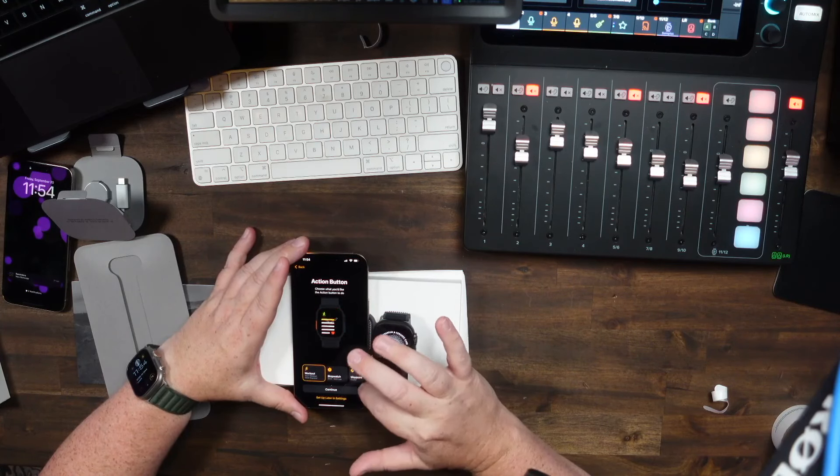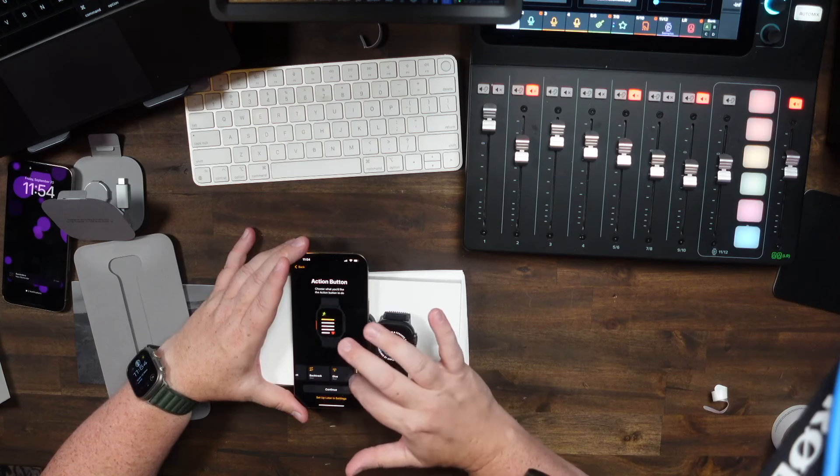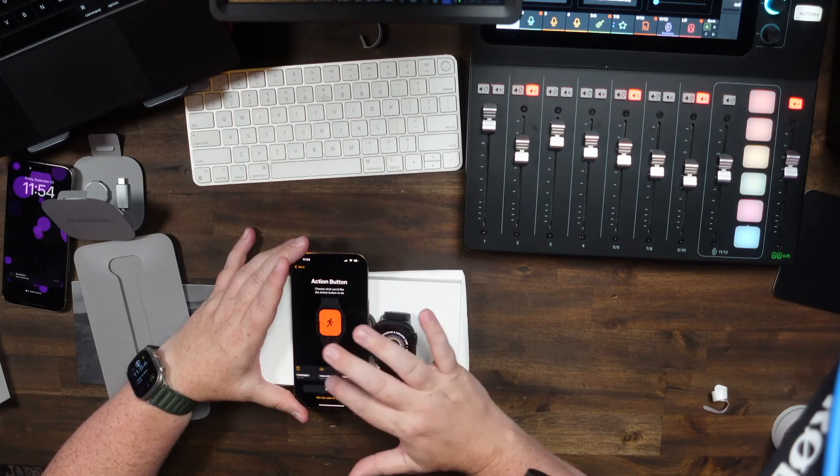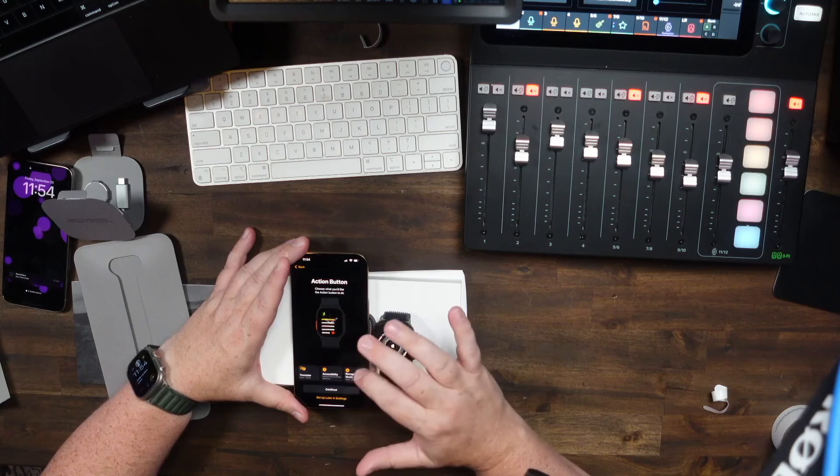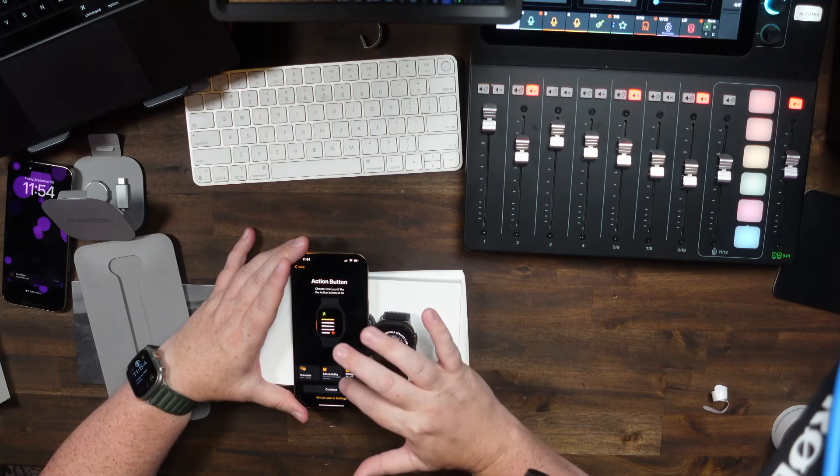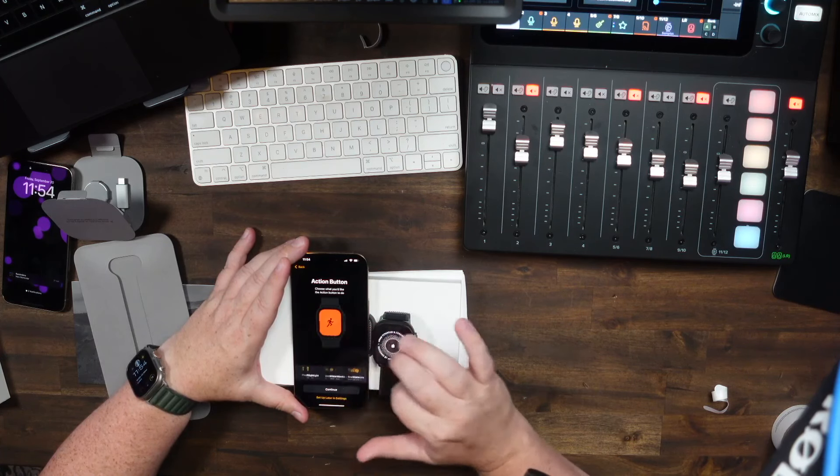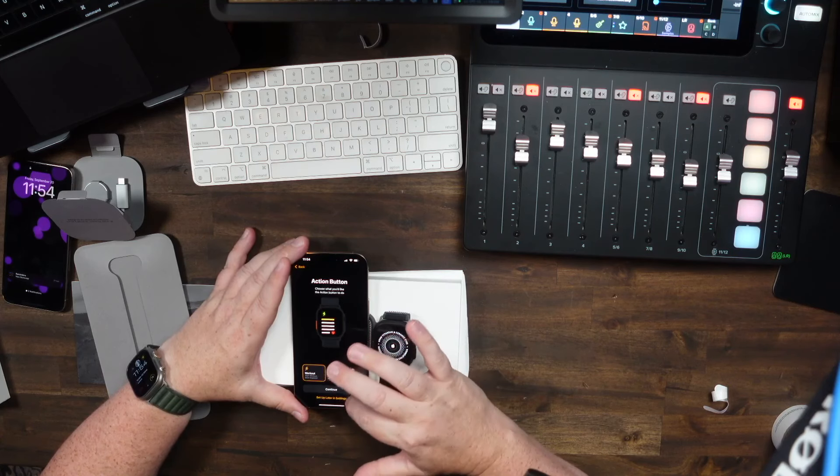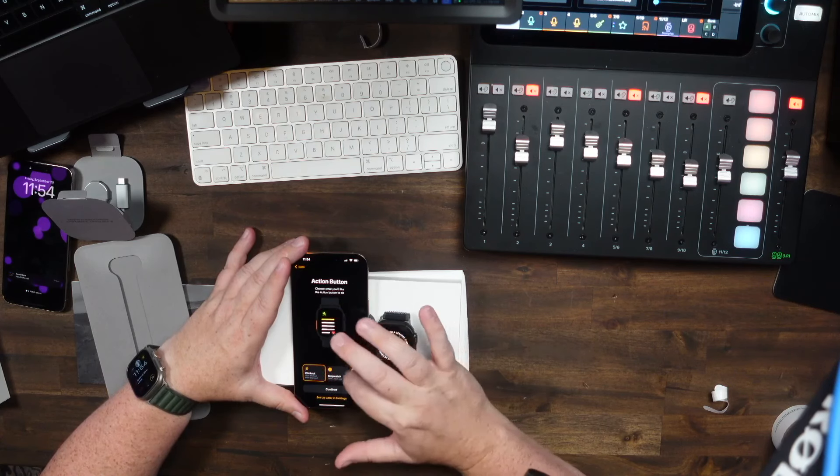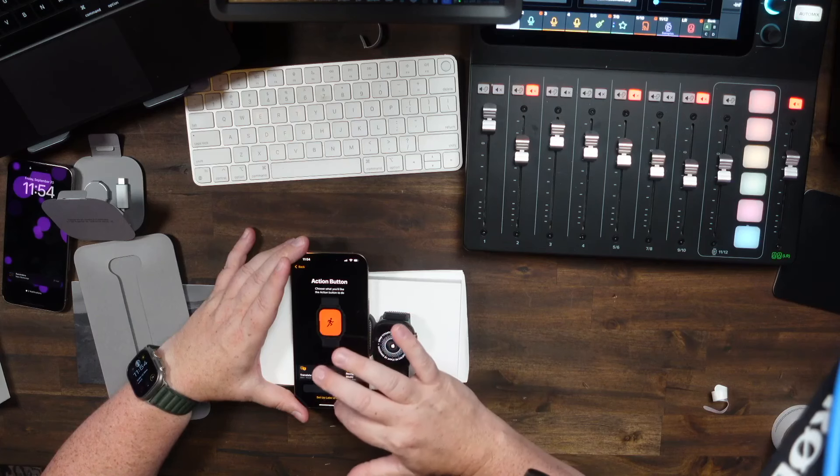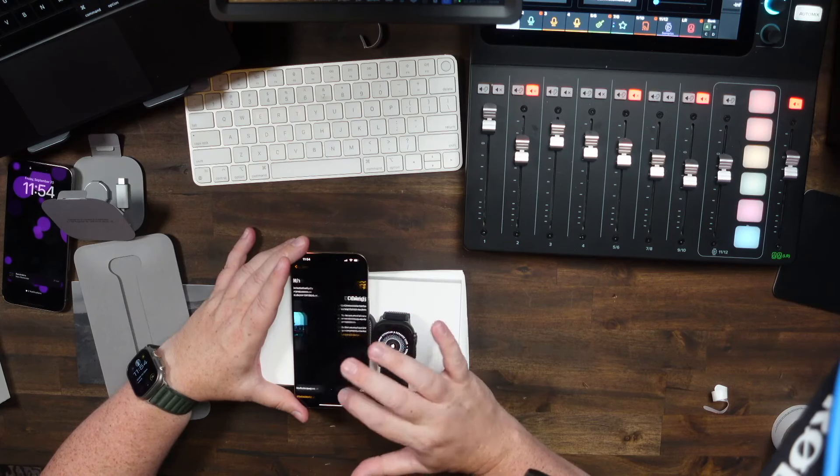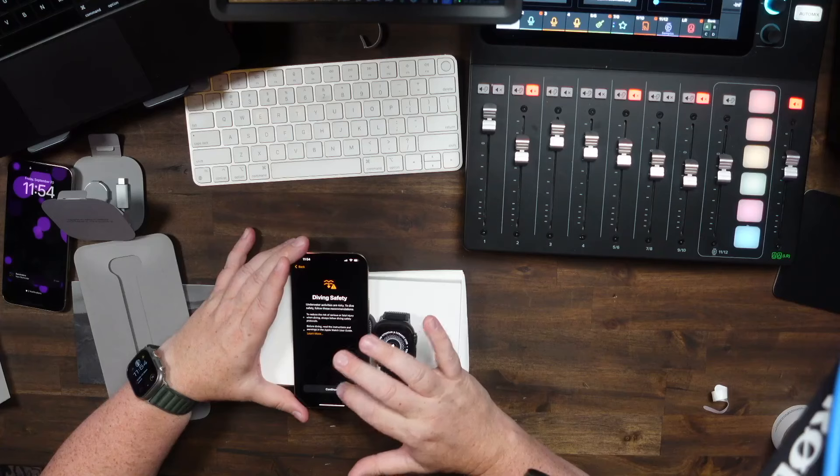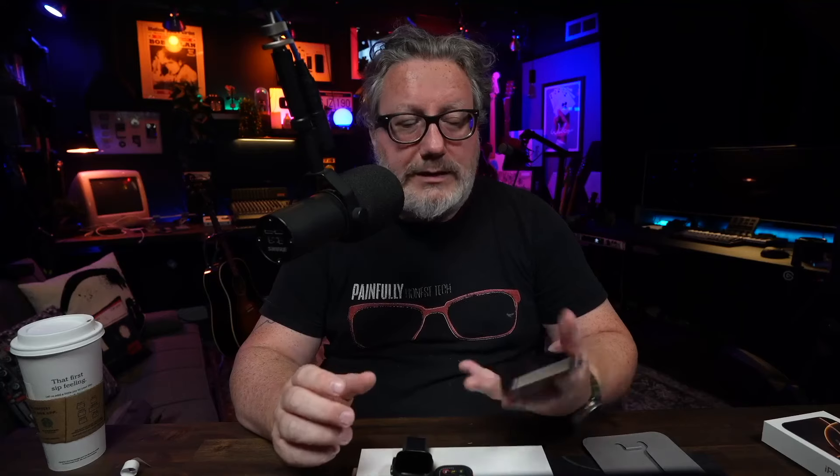Workout. Action button. Stopwatch. Workout. Waypoint. Backtrack. Dive. Flashlight. Voice memo. Accessibility. Translate. Recognize music. I'm just going to leave it at workout because I usually use it for that, but I'm curious to try recognize music and such. So continue. Open depth when submerged. Diving safety. I have never dived in my life.